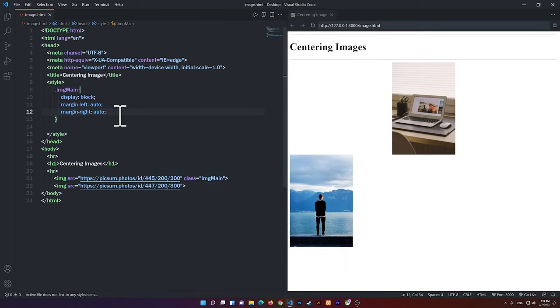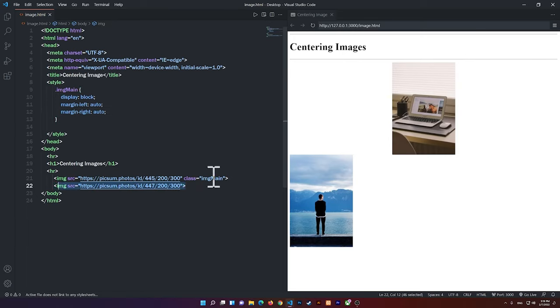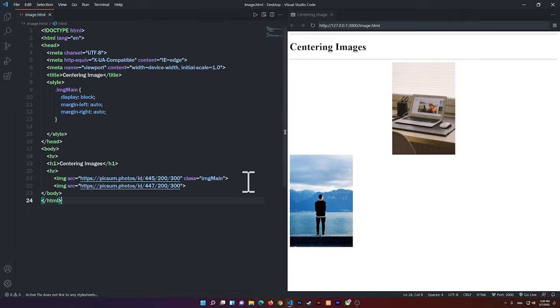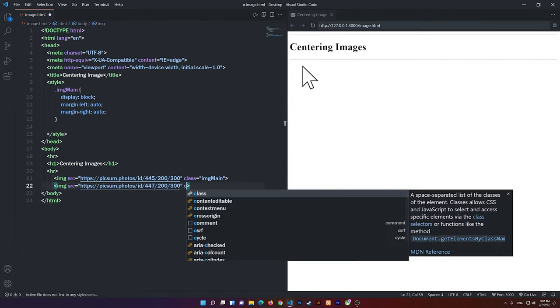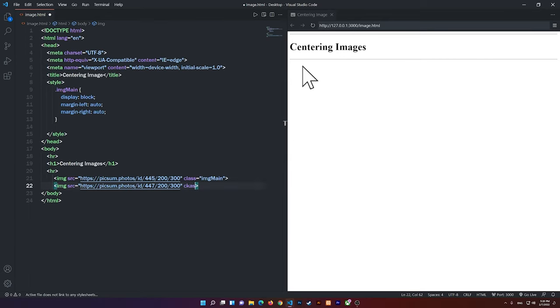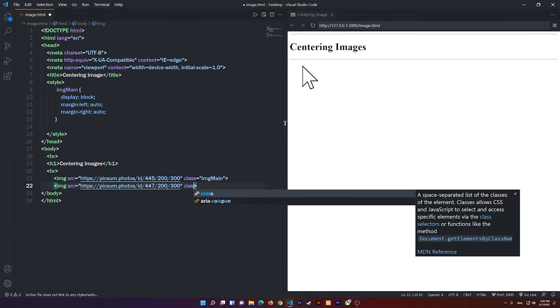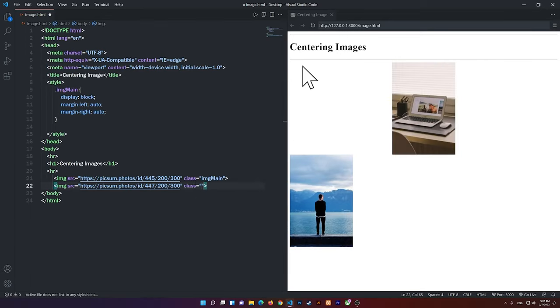So now the second one, you see right here, it doesn't have the class name ImageMain. So that's why it's aligned to the left. So what you can do now is you can simply add the class name here, all right? So you can add the same class name.